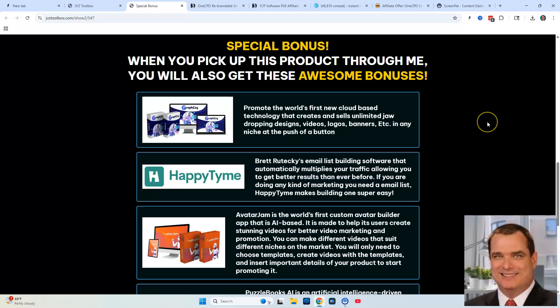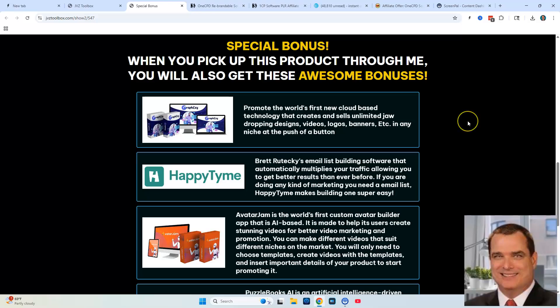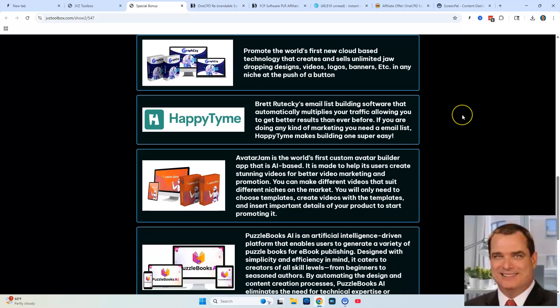You're going to be getting GraphEasy as my first bonus, which is going to allow you to create jaw-dropping designs, videos, logos, banners, and other marketing materials. I'm going to give you HappyTime software that basically creates leads for you — it's a lead-getting software where you can collect leads and market to them.